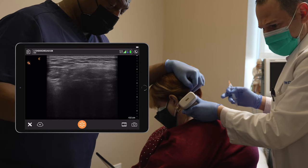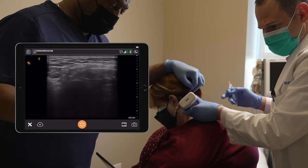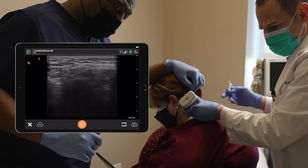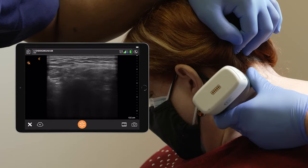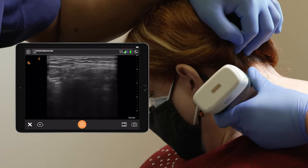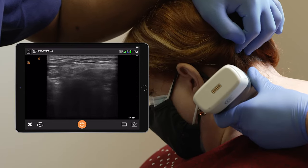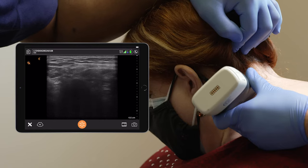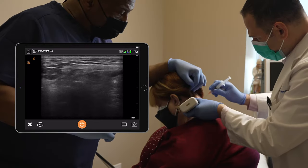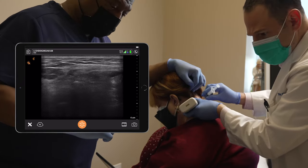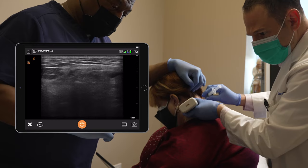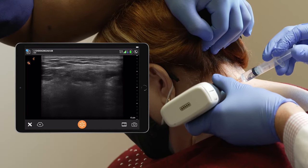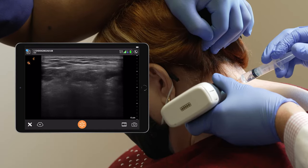Moving anteriorly, you see the exiting nerve root and the foramen. I'm looking for the medial branch nerve, which may appear as a hyperdense small structure on the articular process. Karen, is this where your pain is coming from or lower down? It's right there — okay.